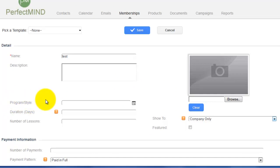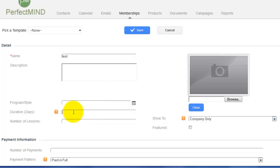You can give special pricing specifically for your members as well. Staff means only staff would see it. Program and Style relates to most membership-based businesses — especially martial arts — where you could pick a specific style that this membership is for. From here you can set a duration of days, which sets an expiry date. For example, putting 365 here means this membership will expire in one year, or 180 for six months.